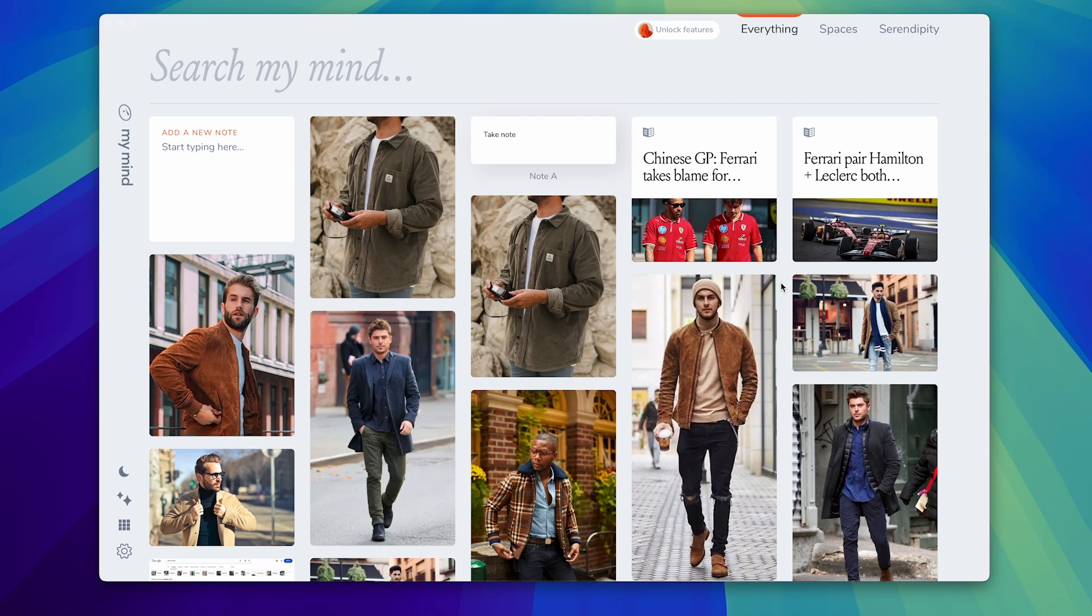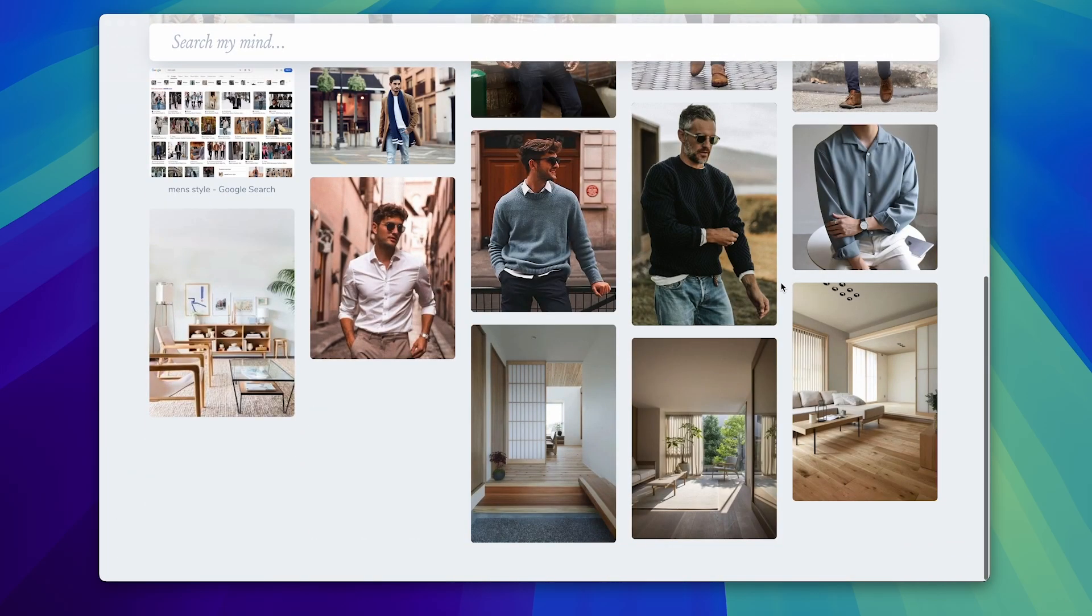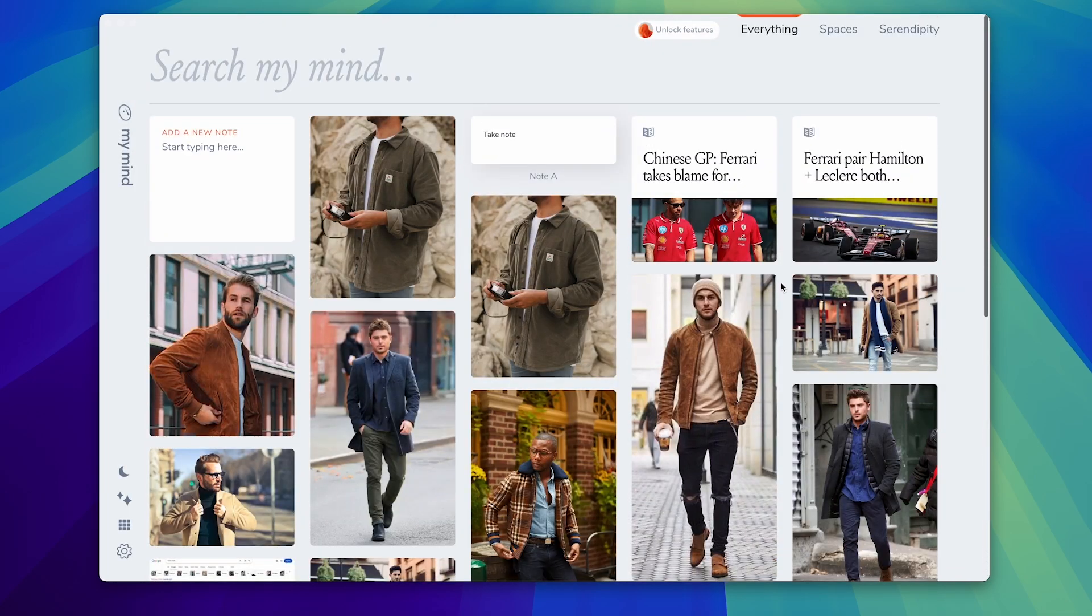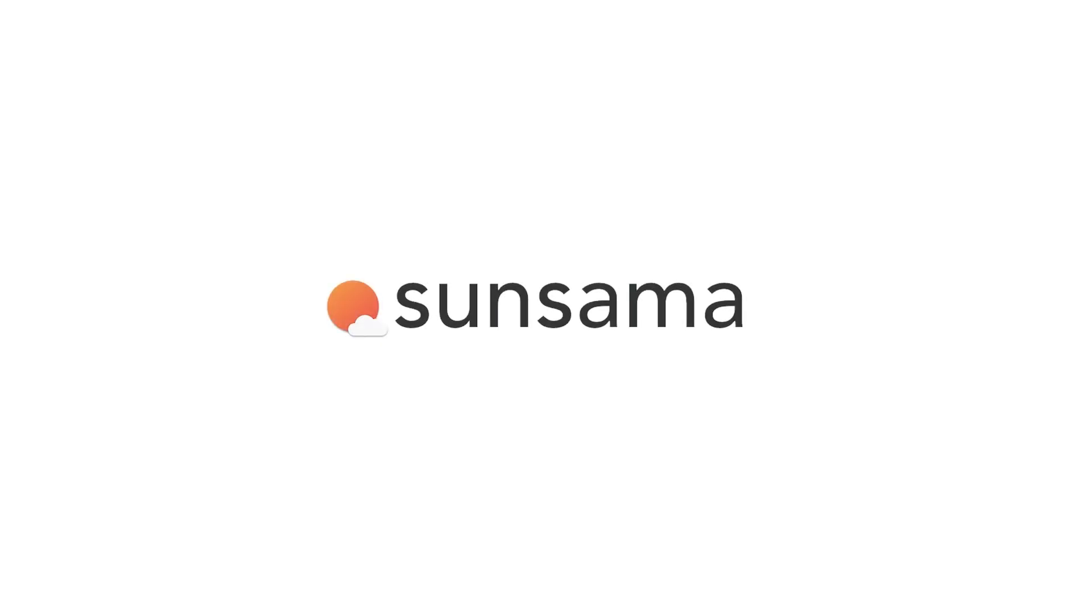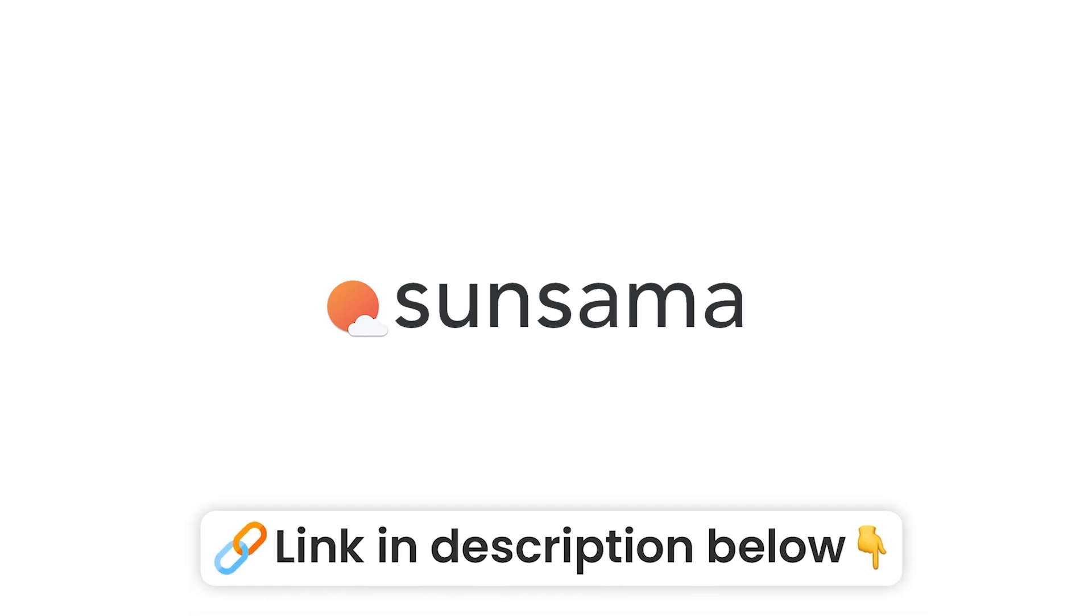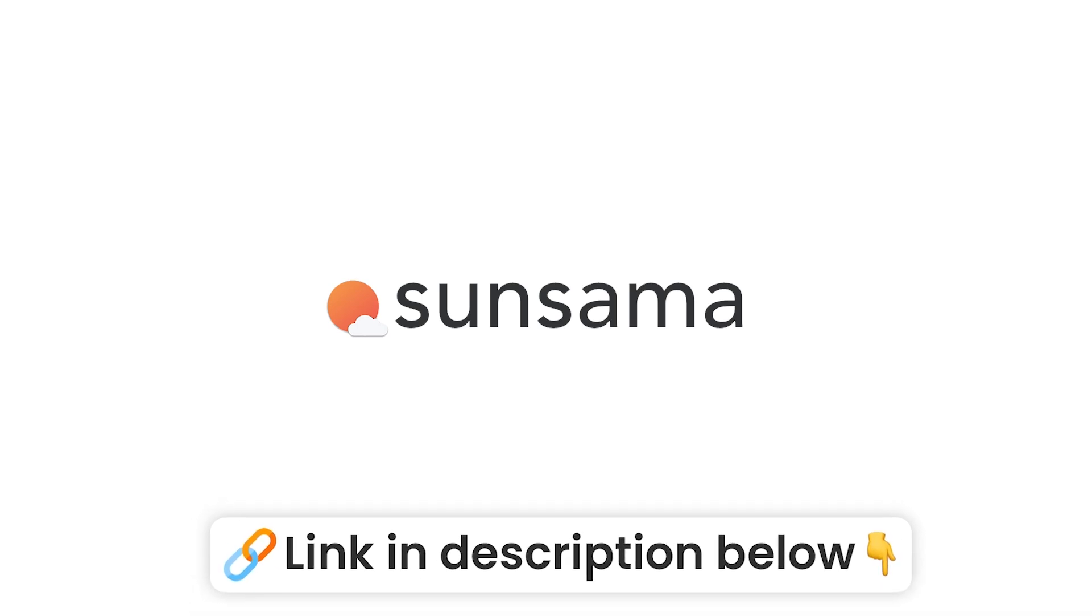We've reviewed MyMind here on the channel a couple of times but it's important to know that it's changed a lot and built a much stronger application. Today we're going to overview it and give you an idea of how you could use it as your productivity tool. Today's video is kindly sponsored by Sunsama. You'll find a little bit more about them later in this video but you can find it linked below if you're interested.